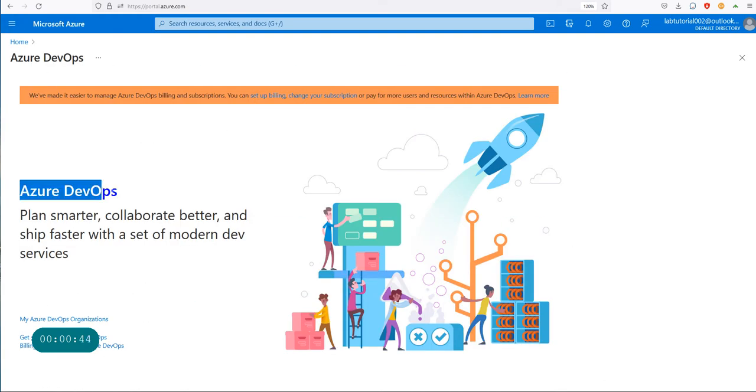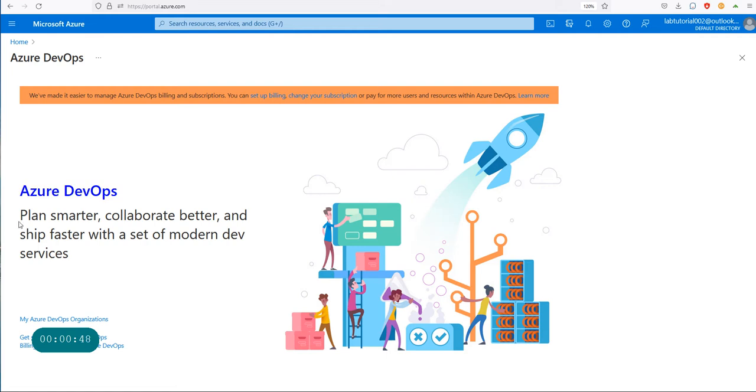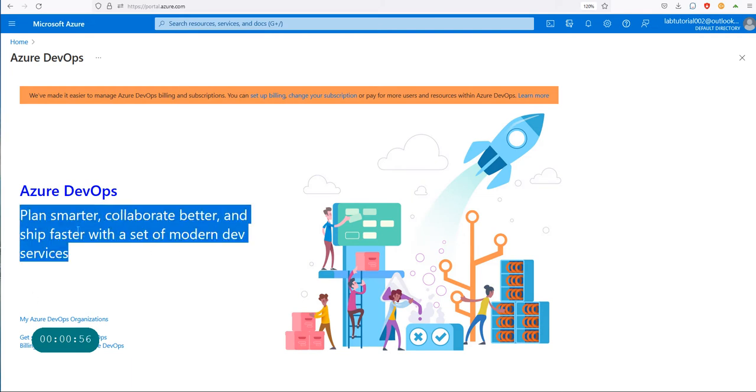It will take you to this particular page which will say Azure DevOps in big blue font, where it says plan smarter, collaborate better, and ship faster with the set of modern dev services. That's a really good DevOps platform from Azure, but you don't have a whole lot going on here.